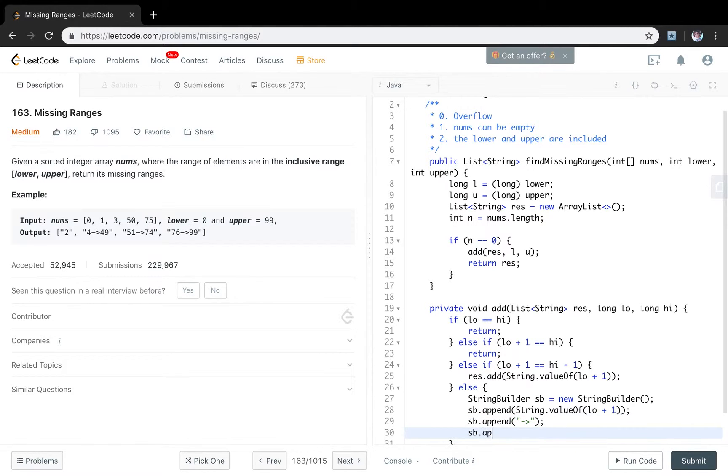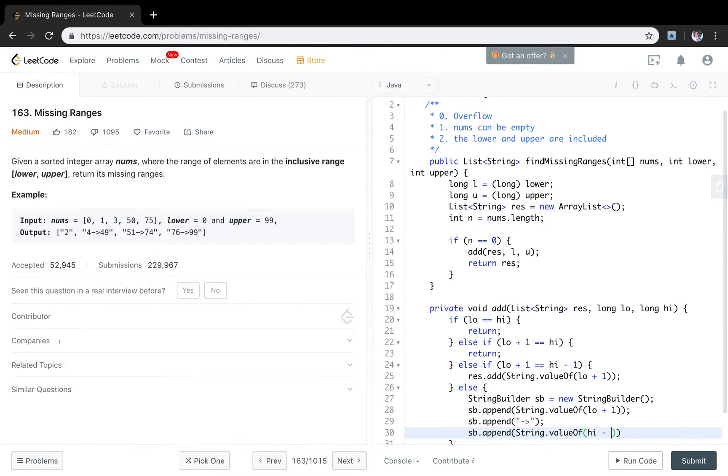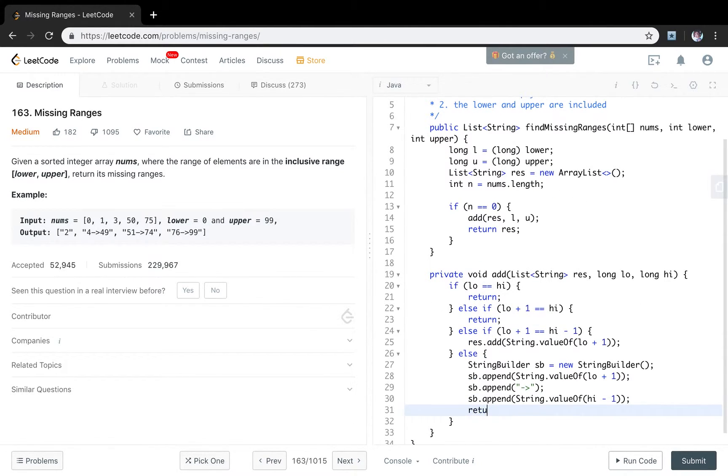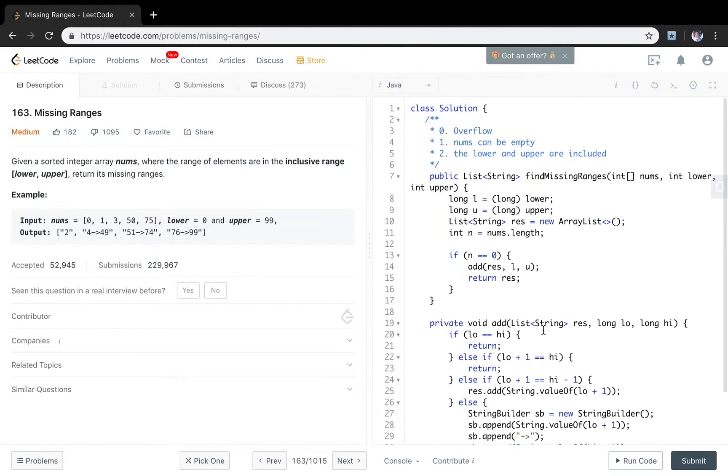Append the arrow. And then SB will append the string value of the high minus 1. It's also the exclusive. So finally we just return. We add the string builder to our result. That should be SB to string. We finish this function.